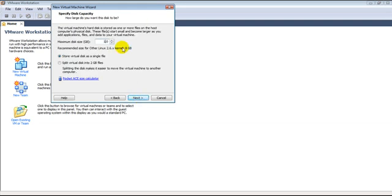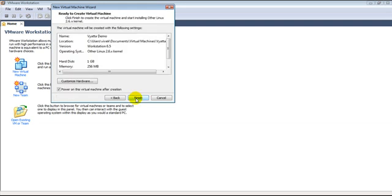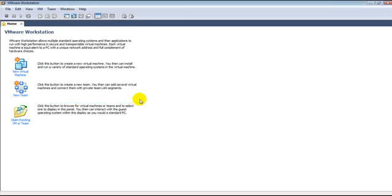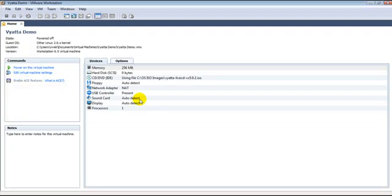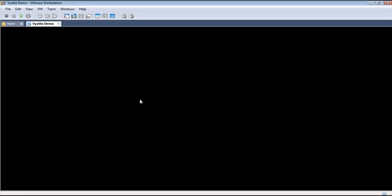Though minimum is 2 GB, we'll choose 1 GB because it's just a quick demo. Now let's finish so that VMware automatically boots our virtual machine with the live CD.